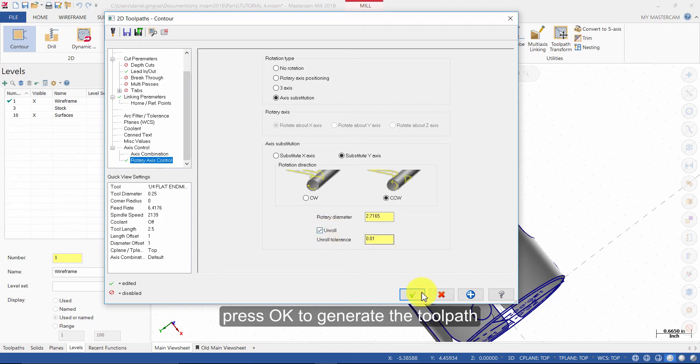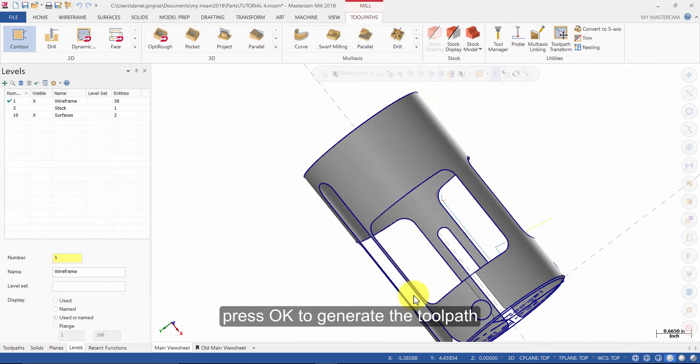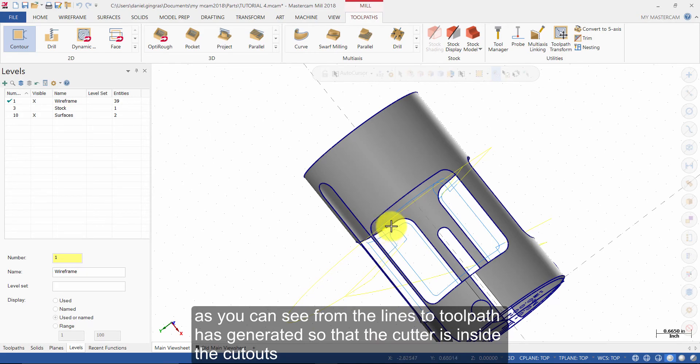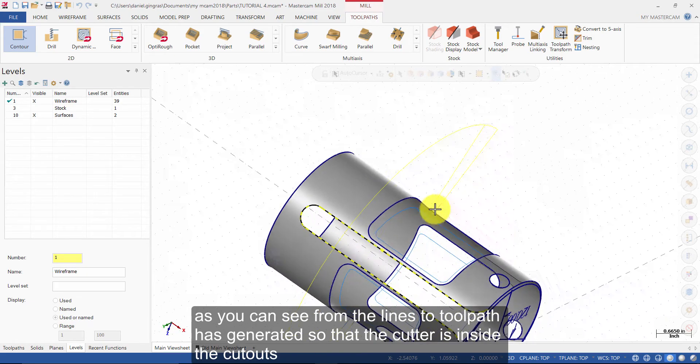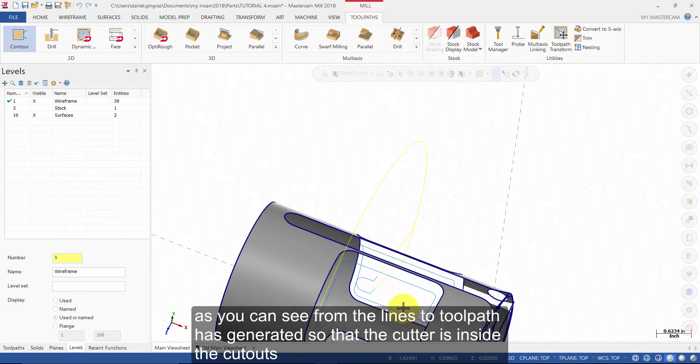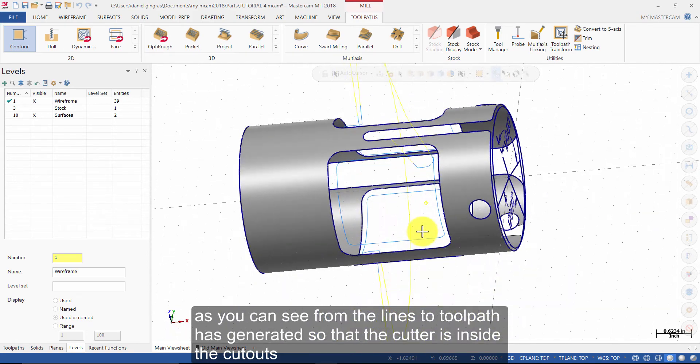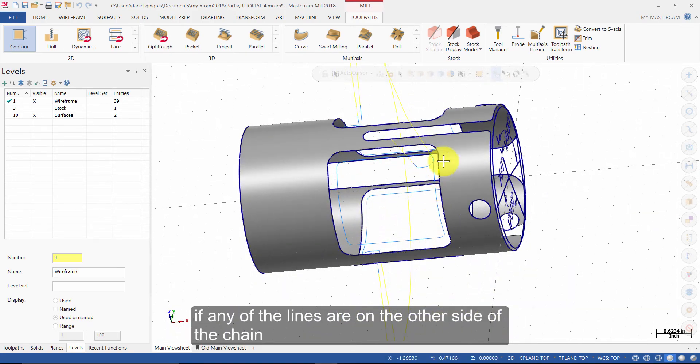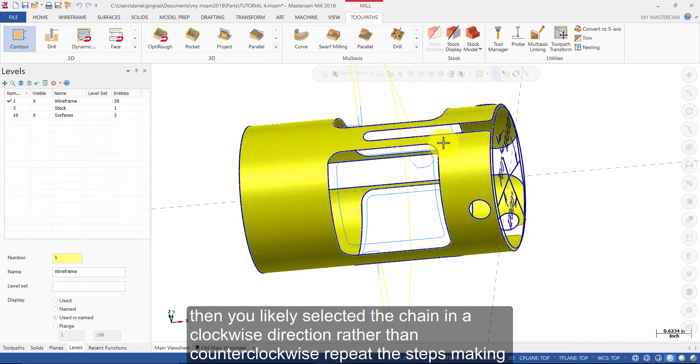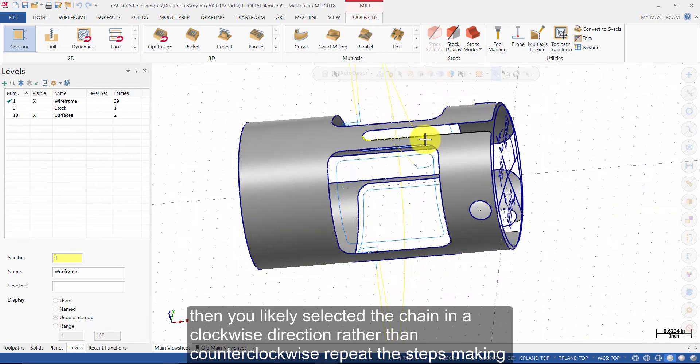Press OK to generate the toolpath. As you can see from the lines, the toolpath is generated so that the cutter is inside the cutouts. If any of the lines are on the other side of the chain, then you likely selected the chain in a clockwise direction rather than counterclockwise.